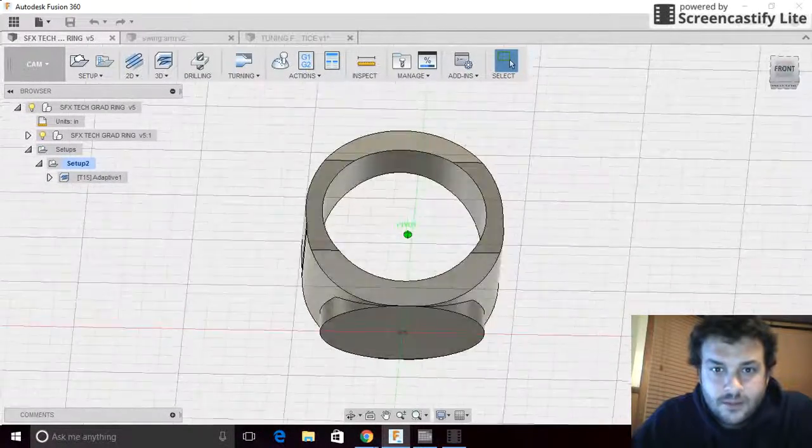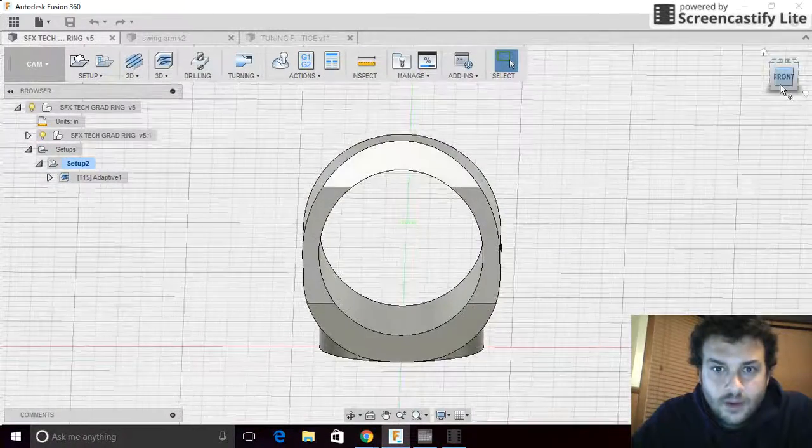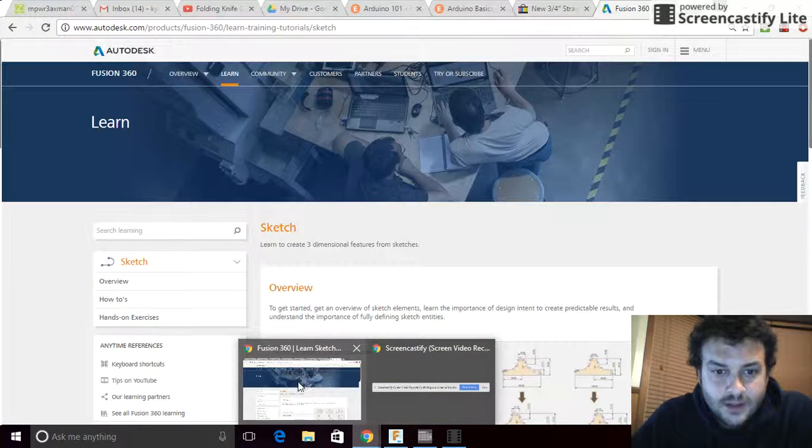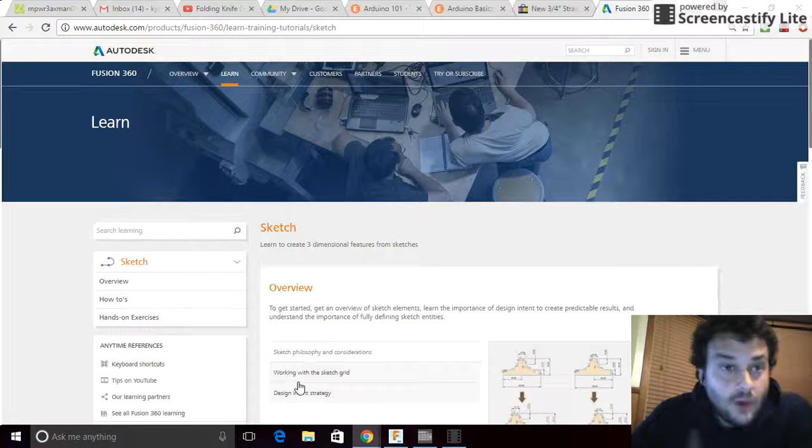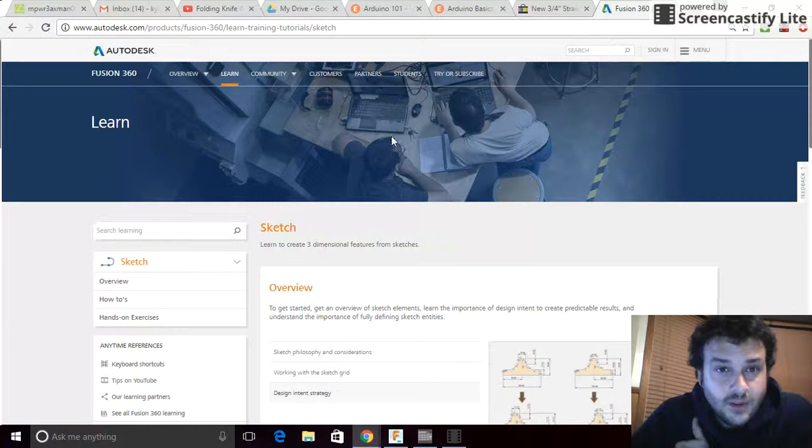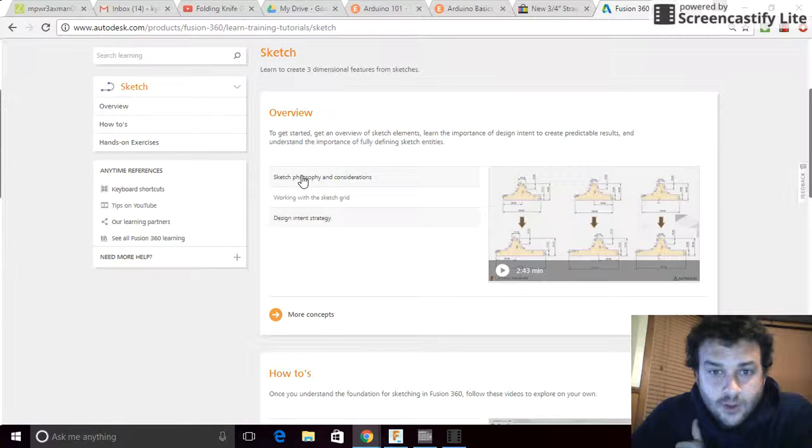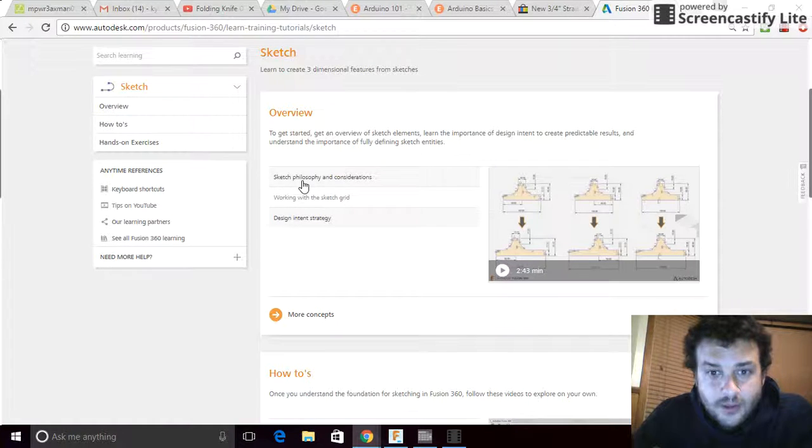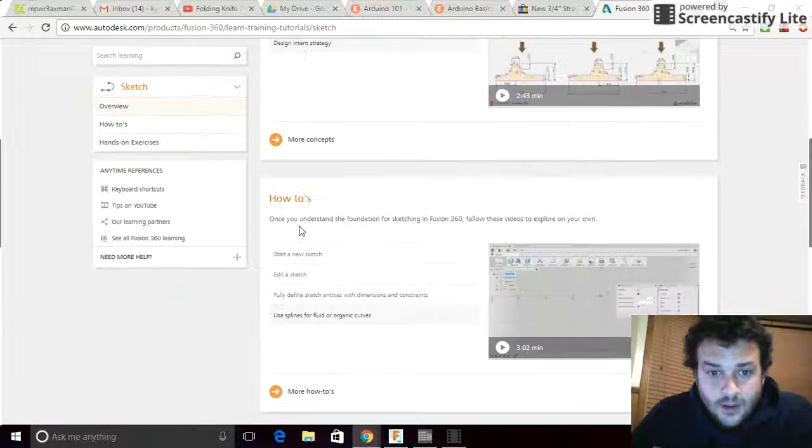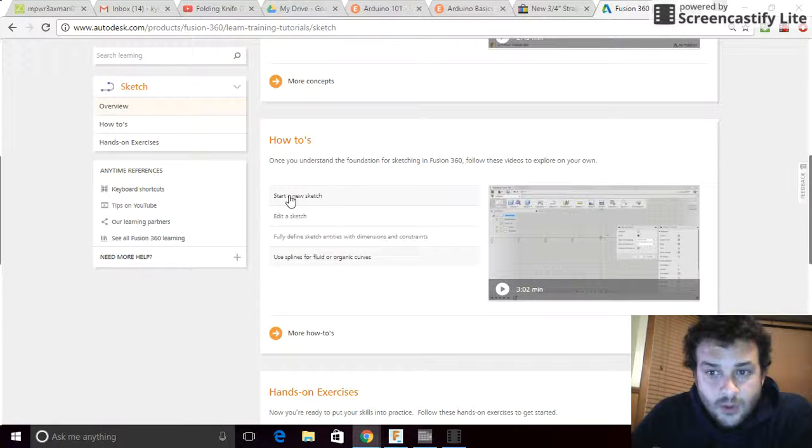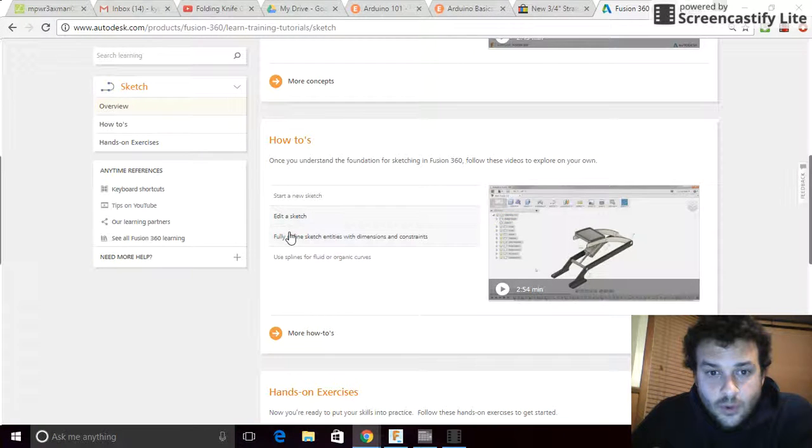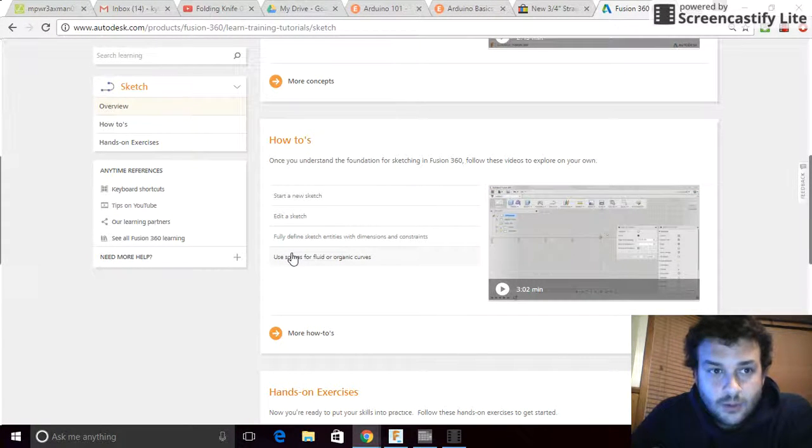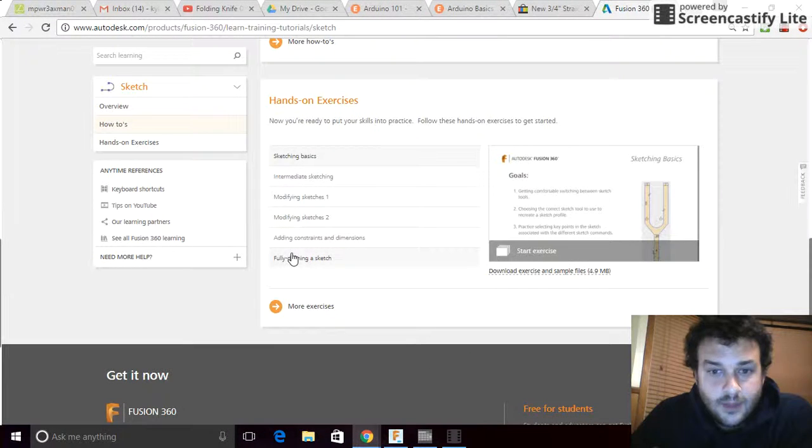Before we get too far into what it can do, we're just going to start with the basics in this lesson. If we go to Autodesk's website, products, Fusion 360, learning, training, tutorials, the first thing they have are three videos that explain sketch philosophy, how they have created this software in order to make it worthwhile and usable, and why things are the way they are. They're not too long and very worthwhile to read. The next thing after that is there's four short videos that walk you through sketching in more detail.